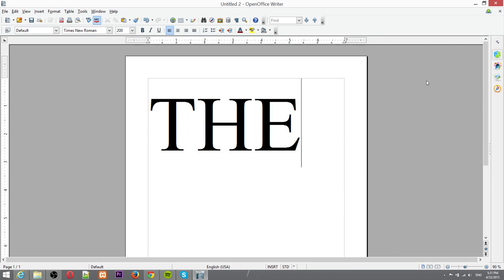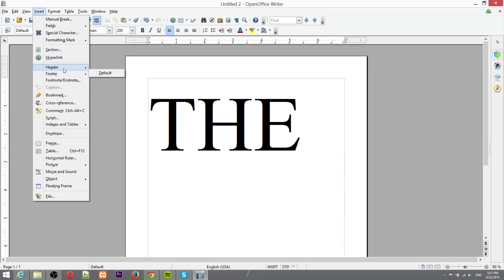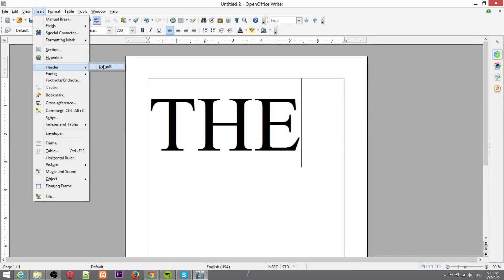So to insert a header into an OpenOffice Writer document, first you've got to go up to the insert menu header and footer. Now when you look at header and footer you're going to see it say default and that default there, it's referring to the page styles.